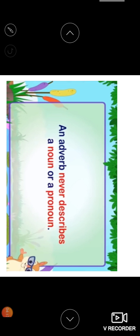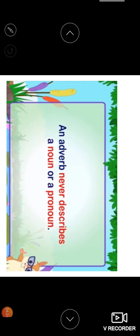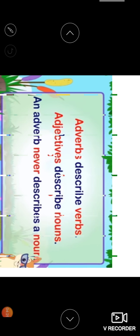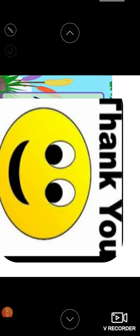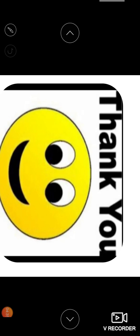An adverb never describes a noun. Keep in your mind. An adjective describes a noun or a pronoun, but the adverb always describes a verb, adjective, or another adverb. An adverb always doesn't describe a noun or a pronoun. Adverb describes verbs, adjectives describe nouns. An adverb never describes a noun.